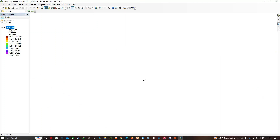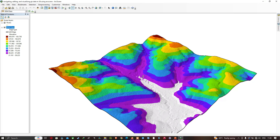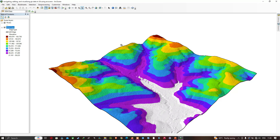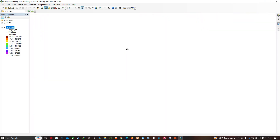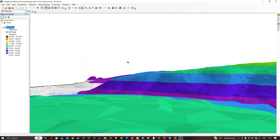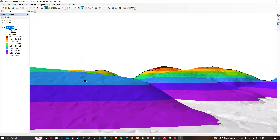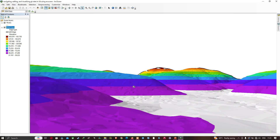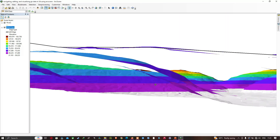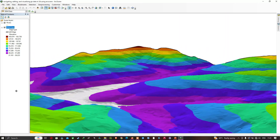Another thing we can do is set an observer point. Navigate to the option called Set Observer — it sets the observer position to the selected point. Let me select this option, click the point, and once you reach the observer's point, you can click the Navigate button and navigate around this data.